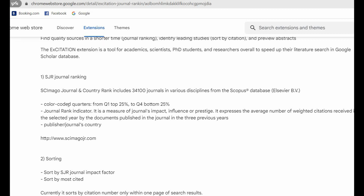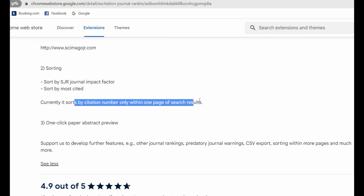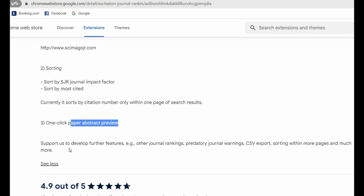For sorting, it uses the SJR journal impact factor and sorts by most cited articles. You can also read the one-click paper abstract preview. And if you want to support the development of this Google Chrome extension, you can support this company.